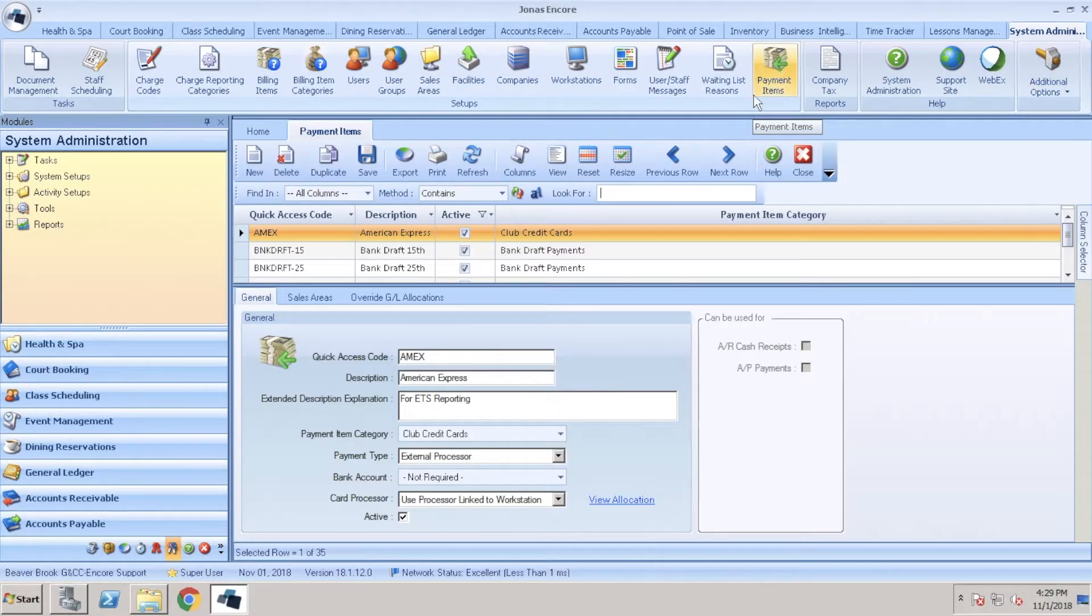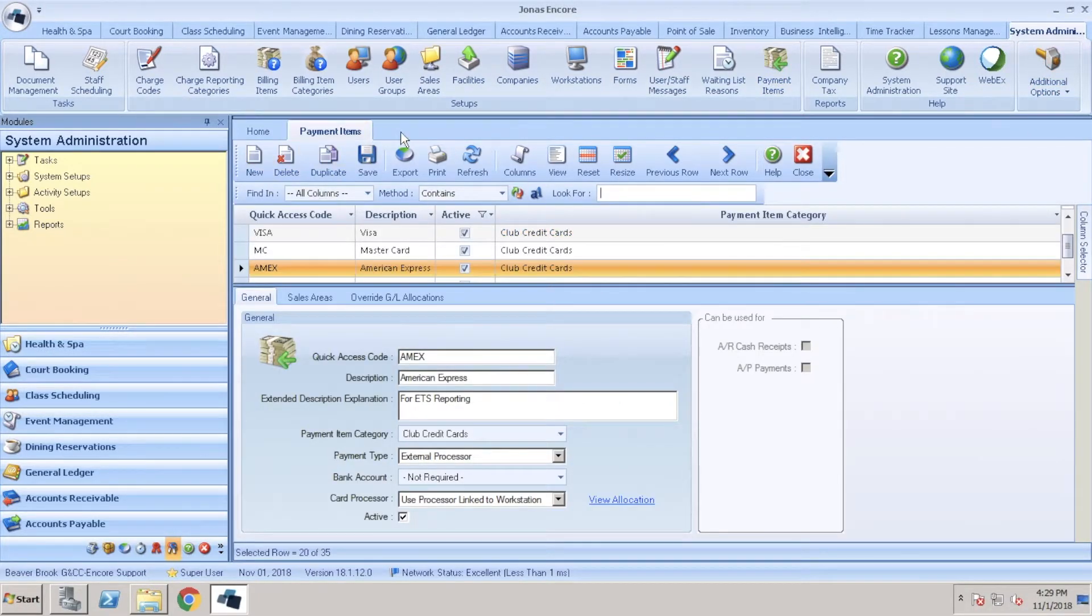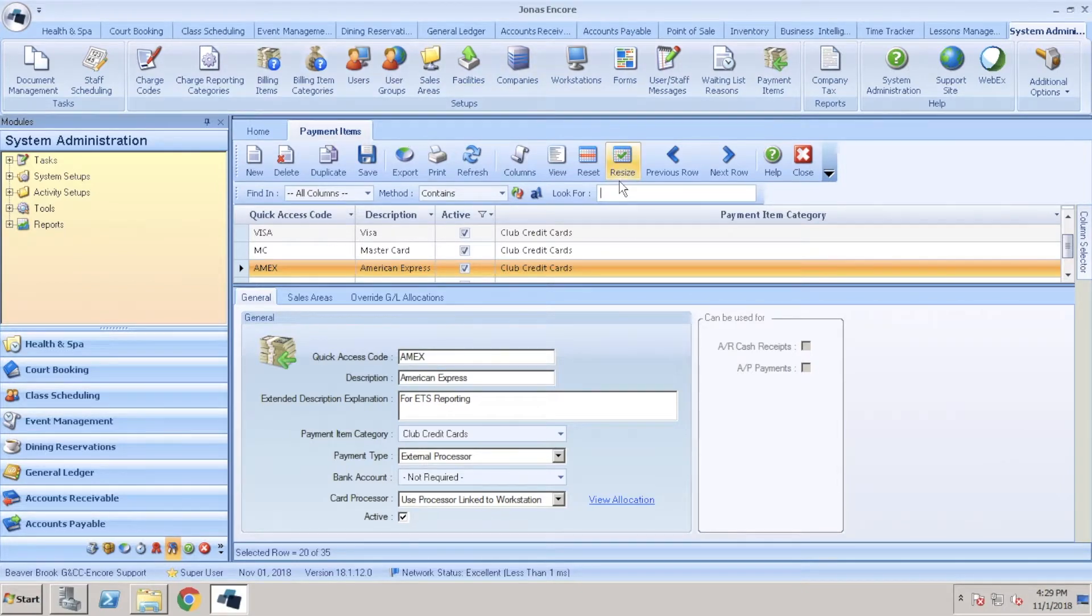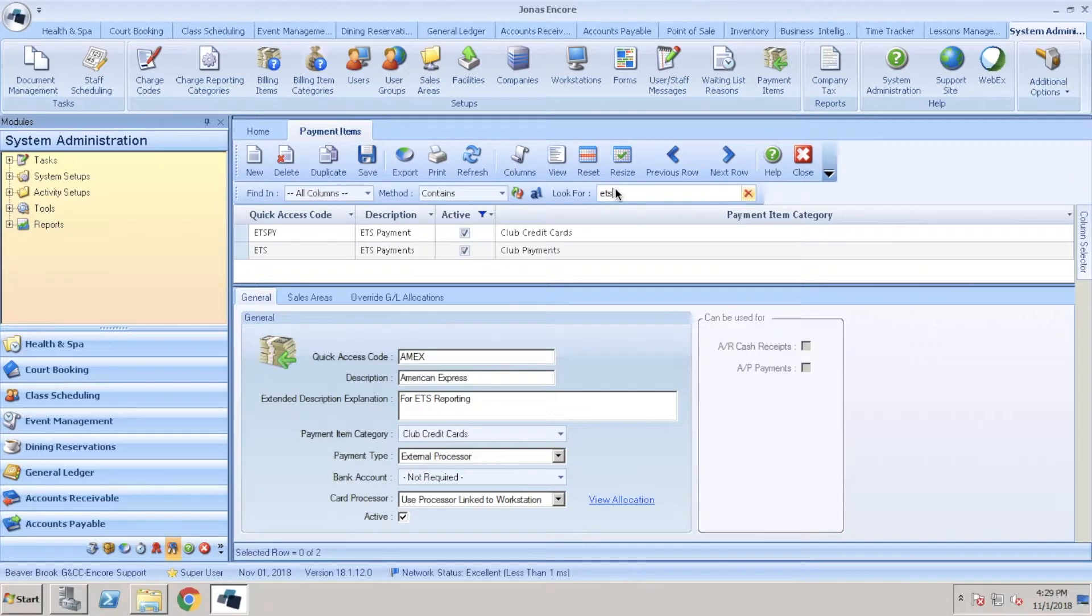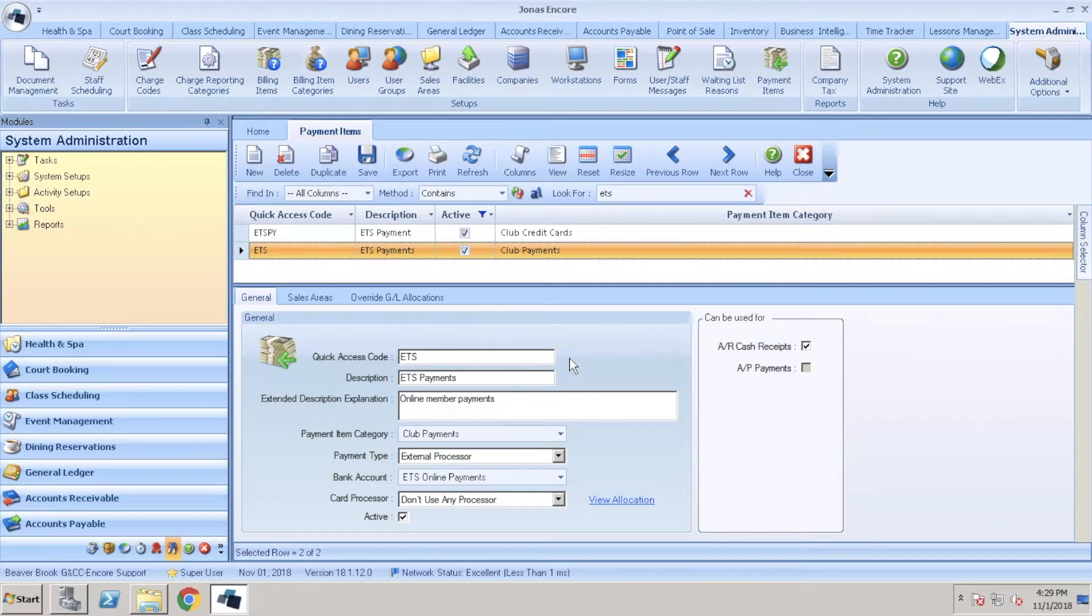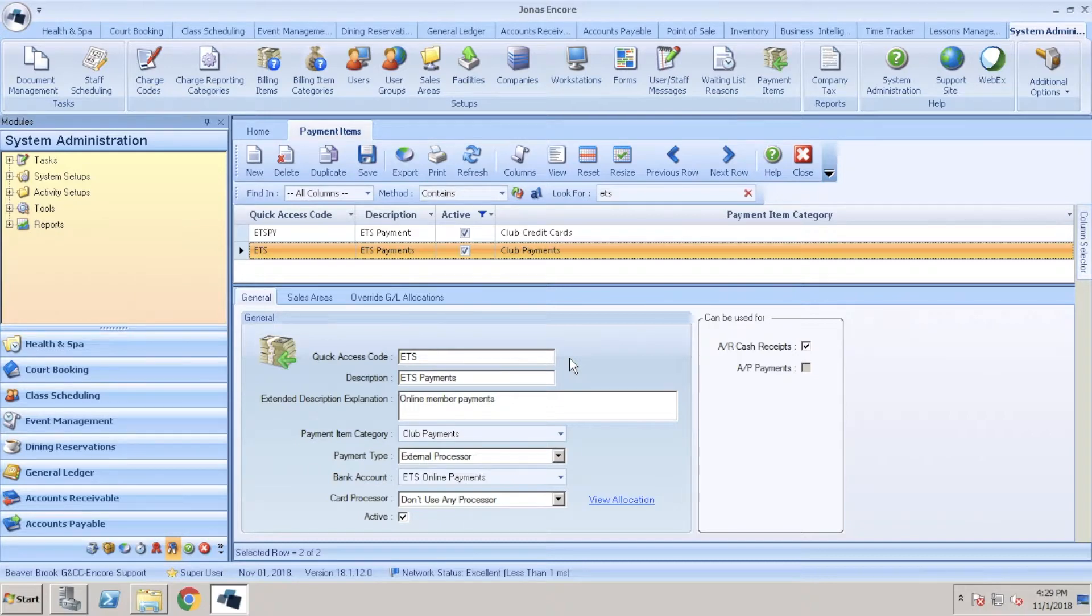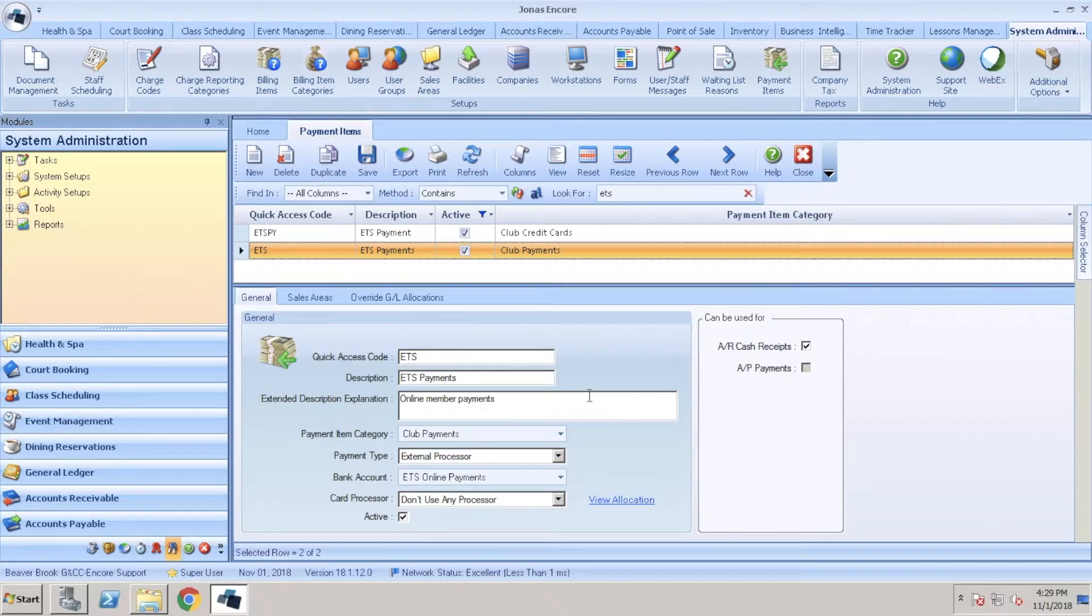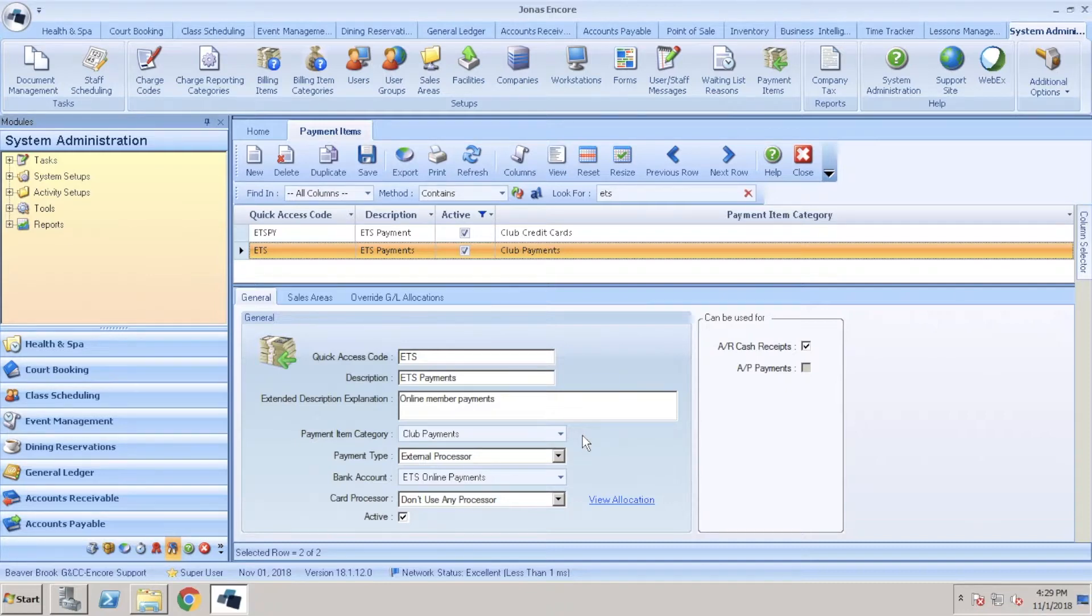First you're going to click the new button. Because I already have a payment item set up, I'll show you what you need for that item. For the quick access code you can use ETS or OLP for online payments. For the description, put ETS payments or online payments and include your extended description as well. For the payment item category, specify the category to associate the payment item to.